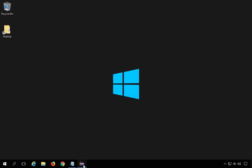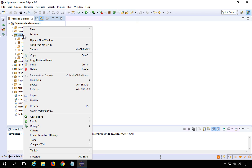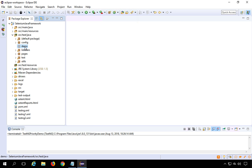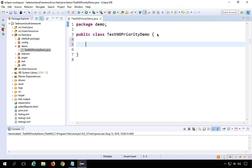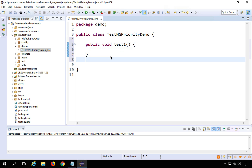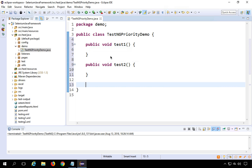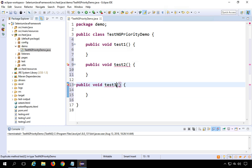Let's get started. I'll jump over to my Eclipse where I have a Java project. I'll create a new package called 'demo', and inside this demo package I'll create a new class called TestNGPriorityDemo. I'll create methods: test1, test2, and test3.